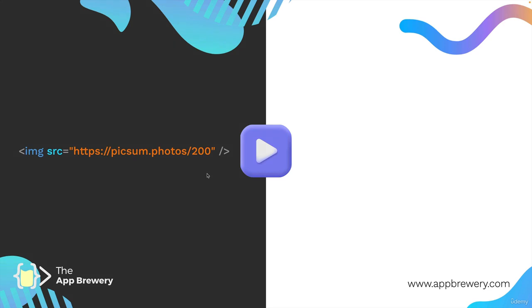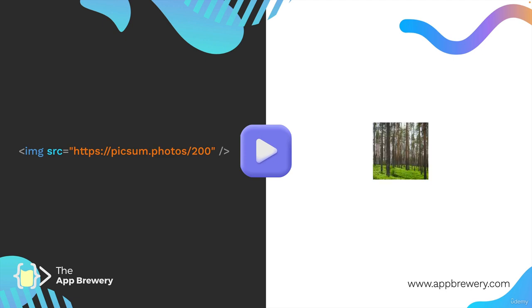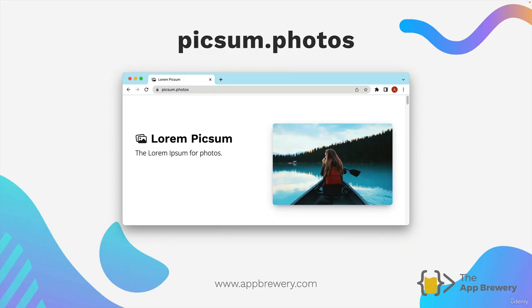What does this look like? Well here's an example image element where we've set the source to a real life live photo on the internet. When this code is rendered in a website it will display a random image. In this case the random image I got was a forest and the reason why it's random is because I'm getting these photos from a source called picsum.photos. So if you type this into your browser you should see a website and the idea is kind of like the lorem ipsum for placeholder photos.